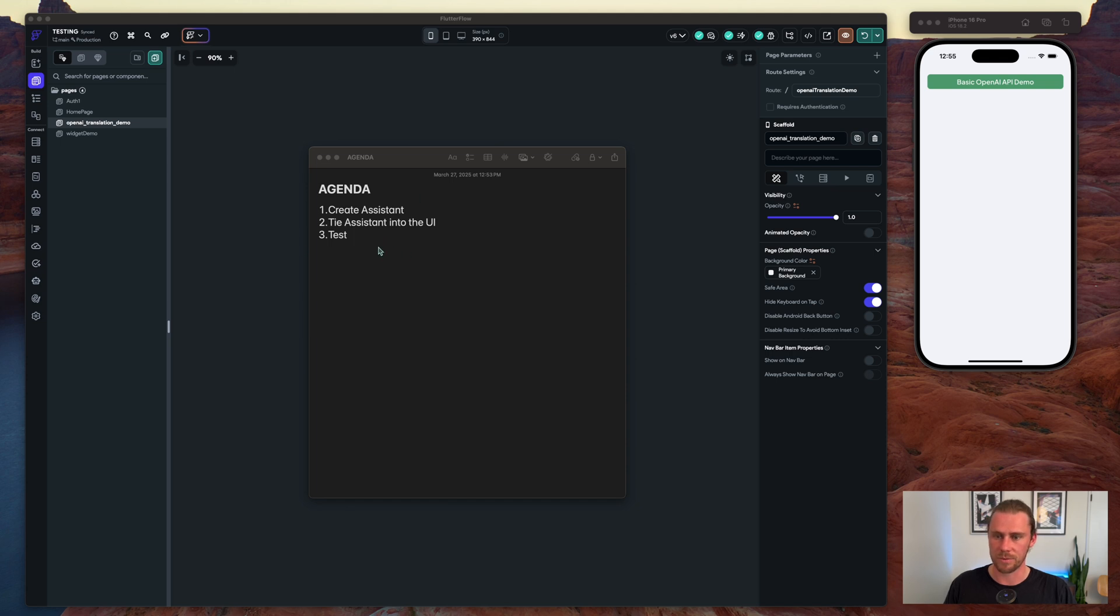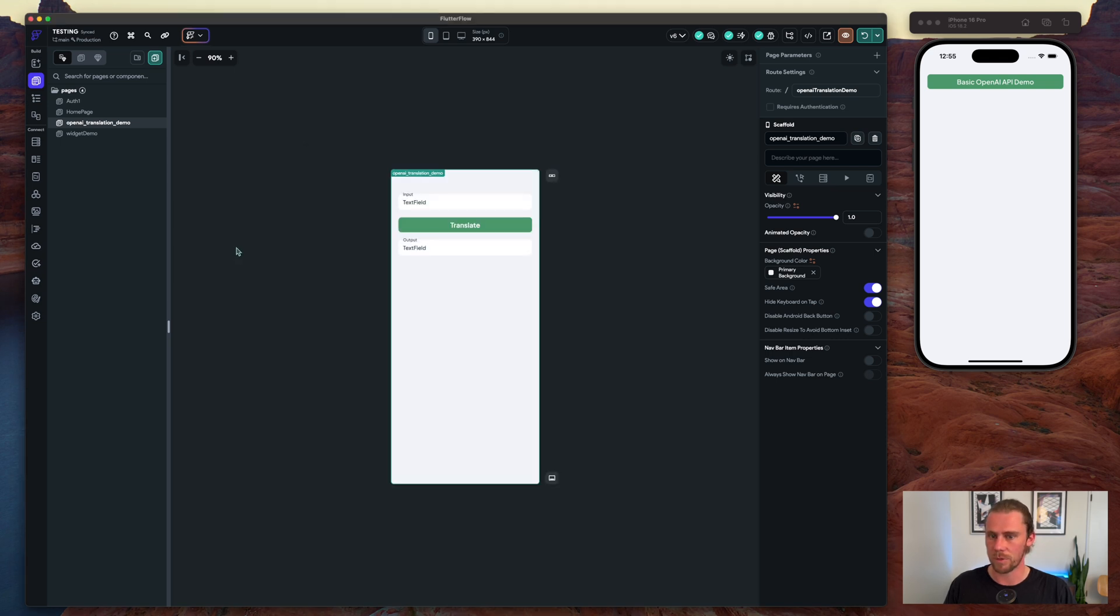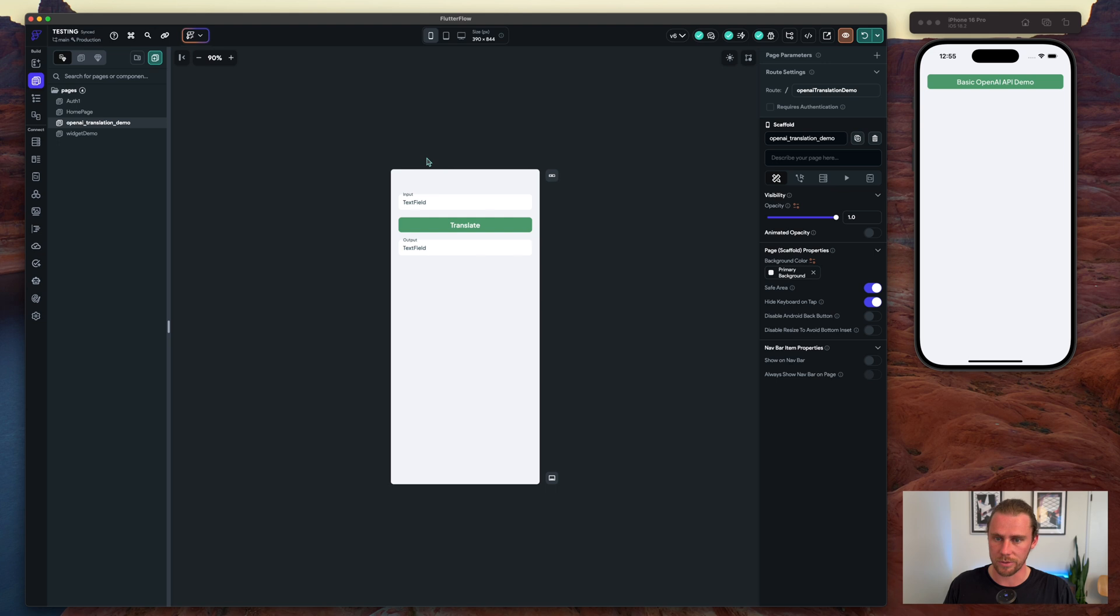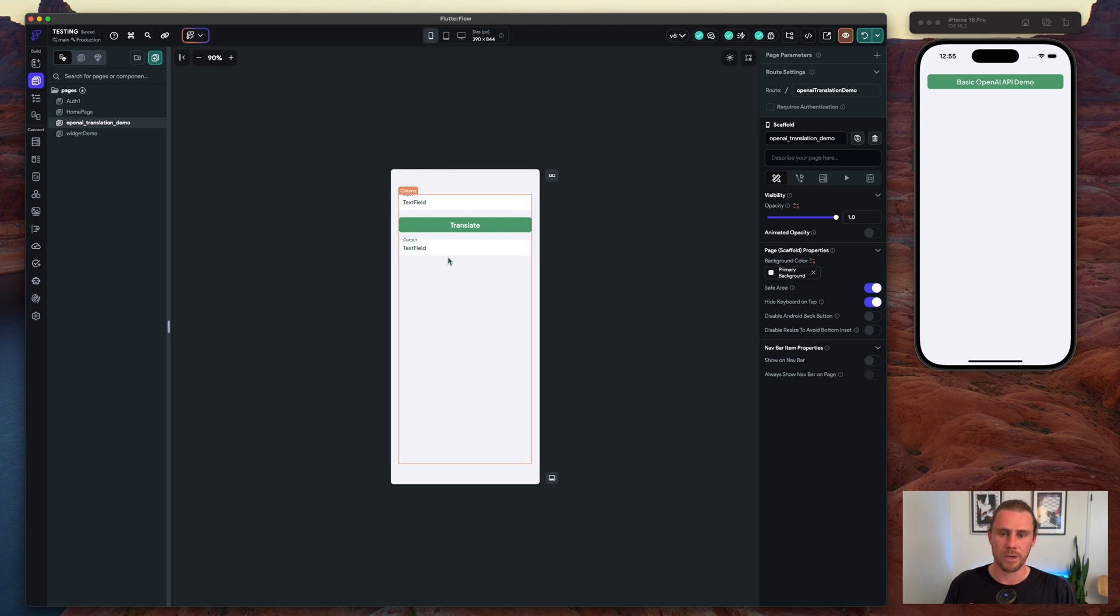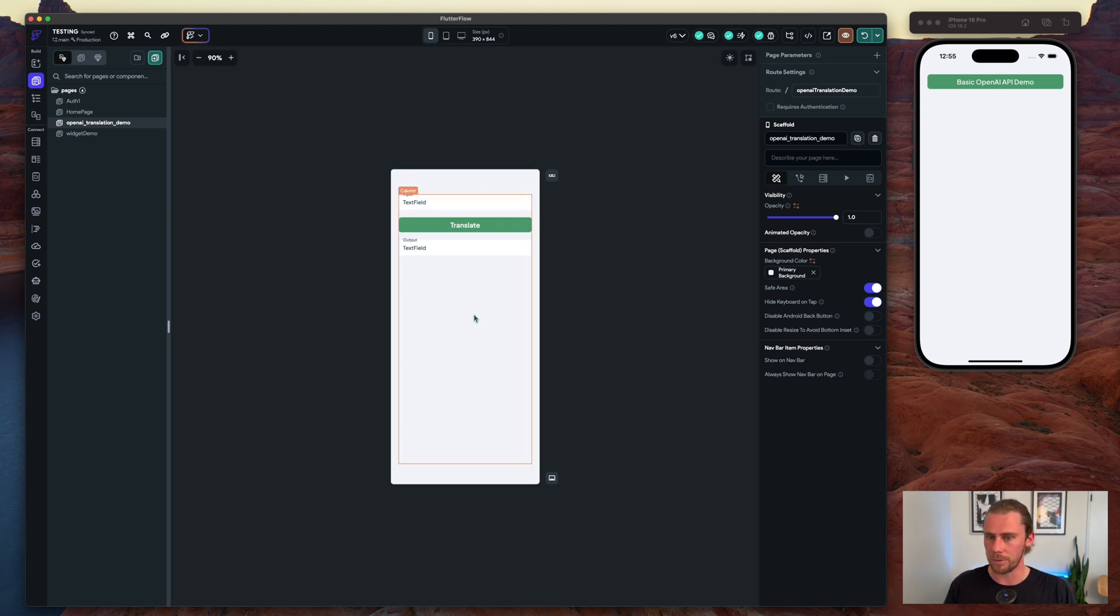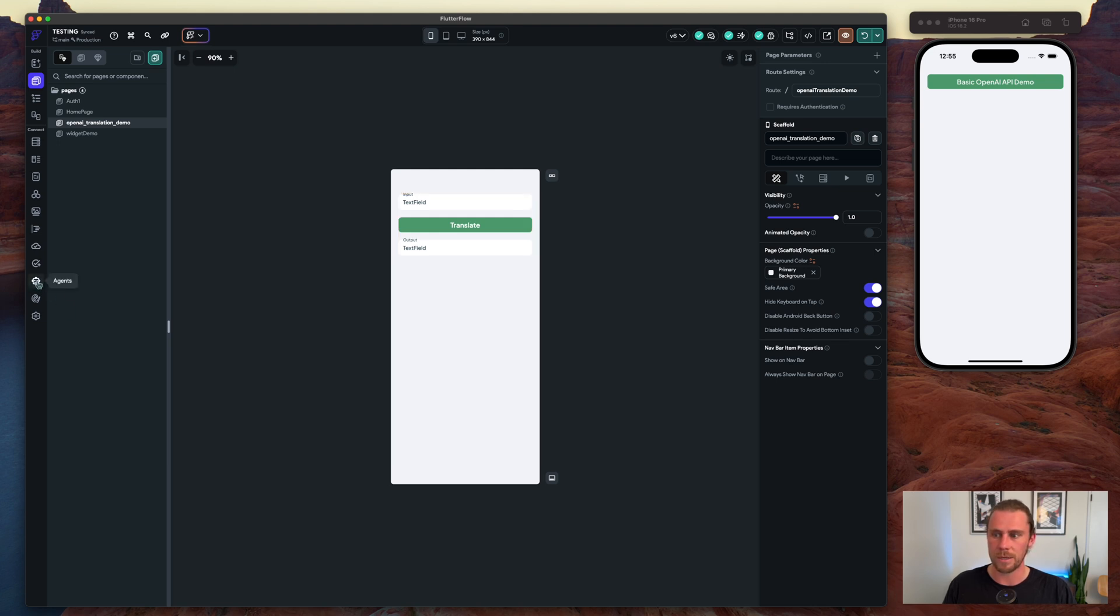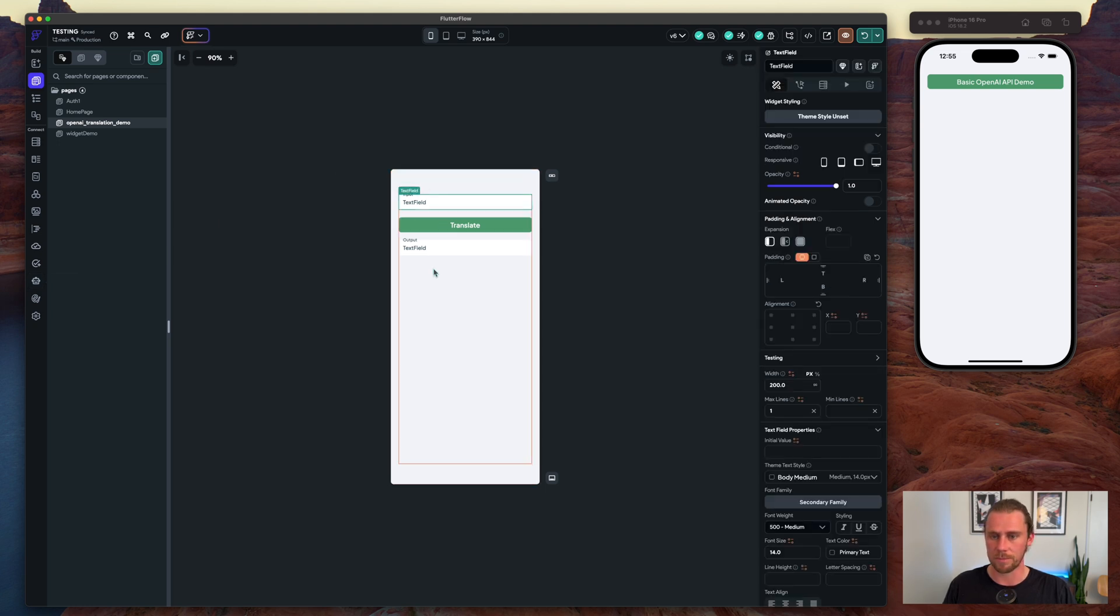If you watched the last video, this UI looks familiar. Again, what we're trying to do is just create a simple API call, now using the agents functionality from Flutter Flow to translate some text from English into Spanish.